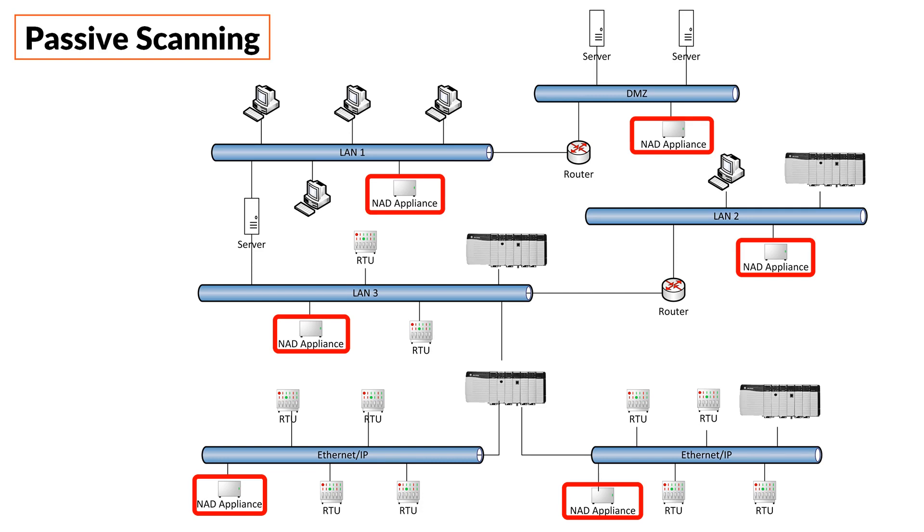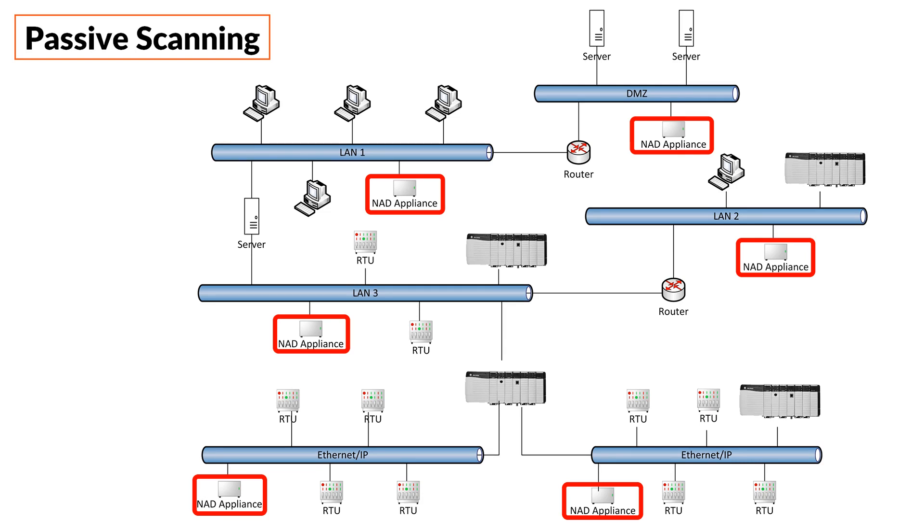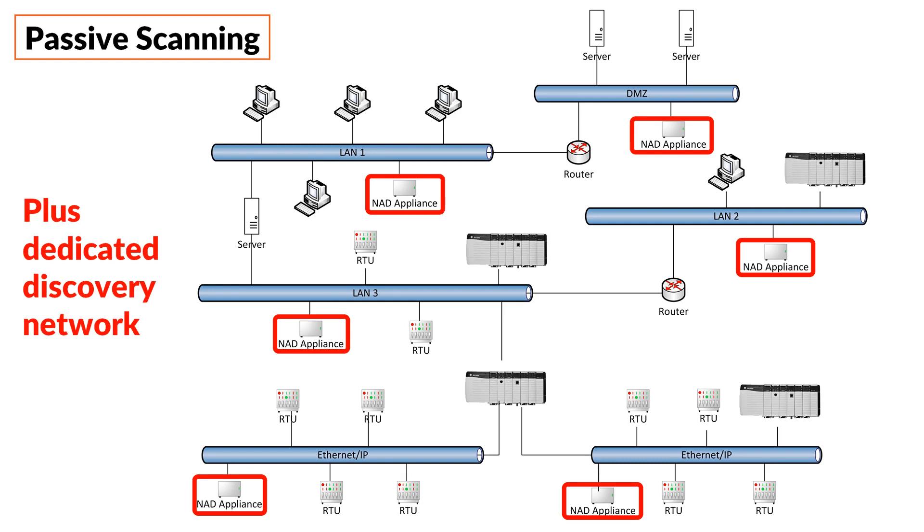However, that is not even the complete story, because if you think about the appliances in the lower Ethernet IP subnets or in the appliance in LAN 3, they would not be able to pass the configuration data that they have discovered to a central server, because they cannot route their traffic through the PLC or through the dual-homed server. In other words, what you would also need to do is install a dedicated discovery network to which all of these appliances or some of them are connected.